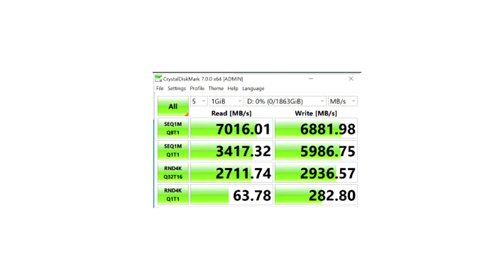Aorus Gen4 7000 SSDs further advance the standards set by our previous SSD products to provide users with breakthrough performance. After the OS is installed, users can enjoy unprecedented 7 GB per second read speed with 1 TB or 2 TB storage capability.